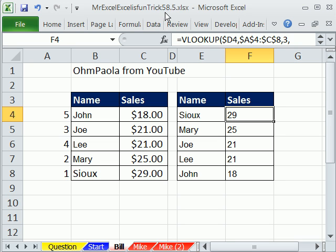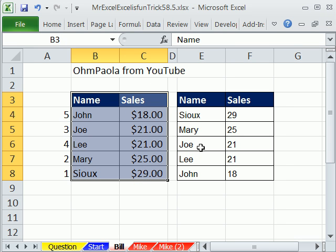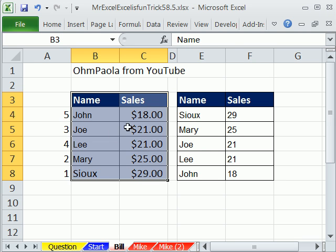I'm going to do another version on 58. In 58, we had a data set and we needed to rank — we needed to sort with a formula the actual numbers, deal with the fact that we had ties, then get the names, and keep the original set intact.